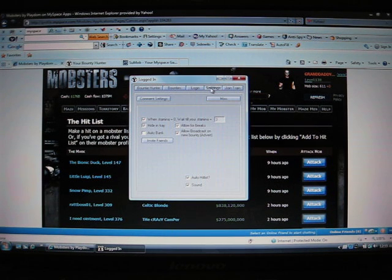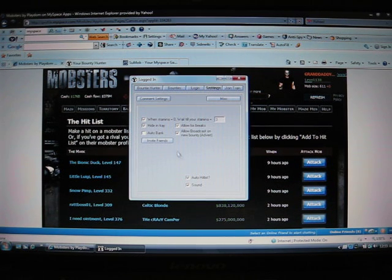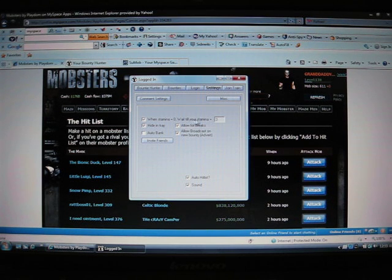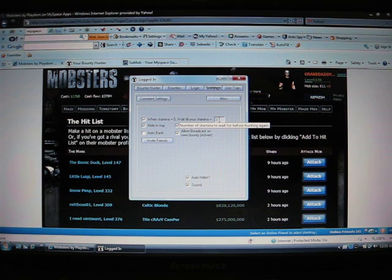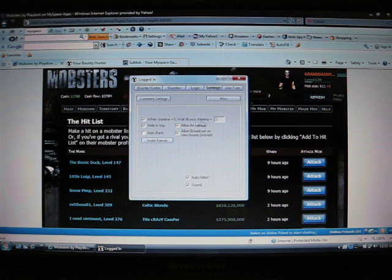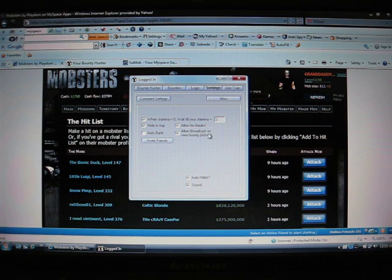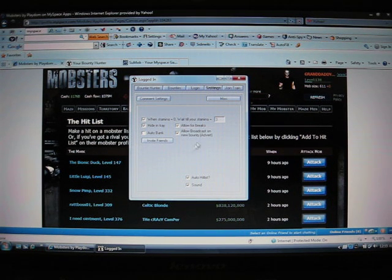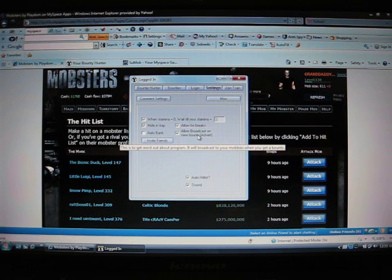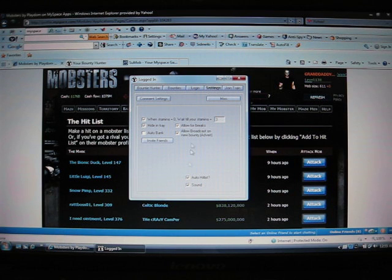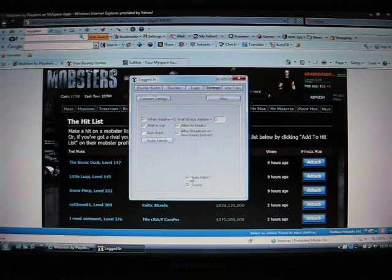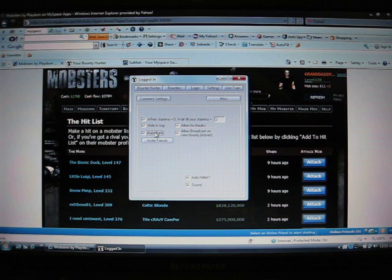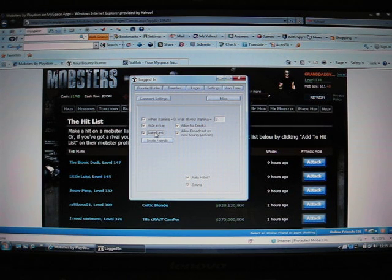There we go. Show you the settings. It gives you the miscellaneous settings. You've got the stamina equals zeros. Wait until your stamina equals three before it reactivates to start bounty hunting. You can allow for breaks. Allow broadcast on new bounties. That's the sound. And you've got auto hit list. Take that on or off. You've got the sound. And you've got auto bank. It'll automatically bank your money as you get it or as you heal.